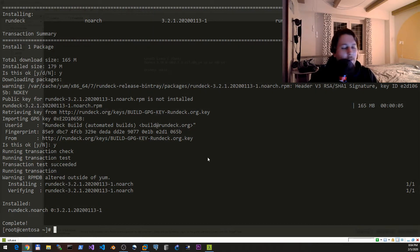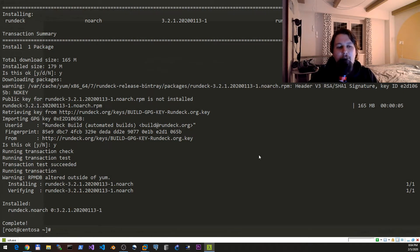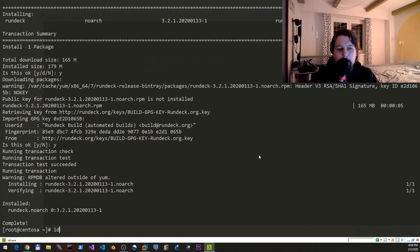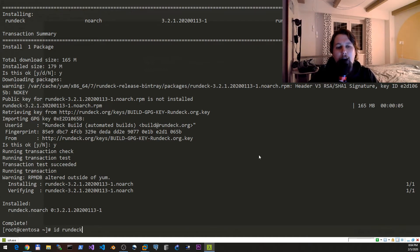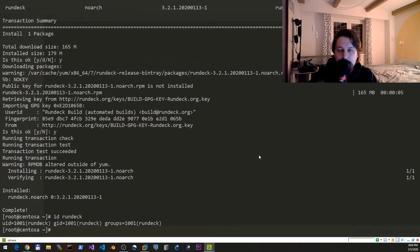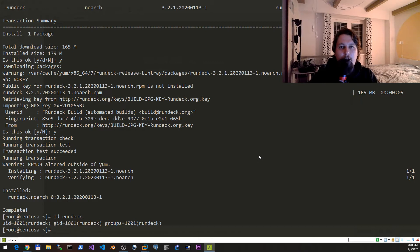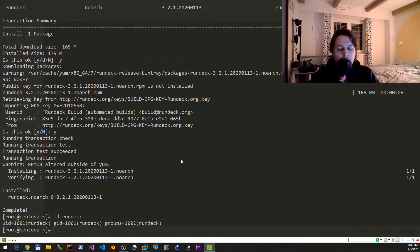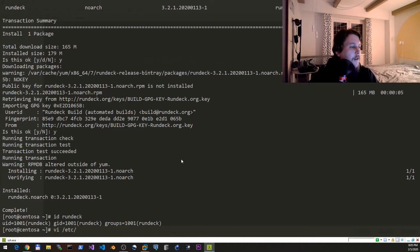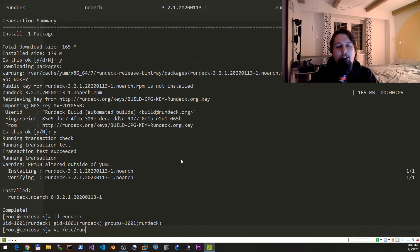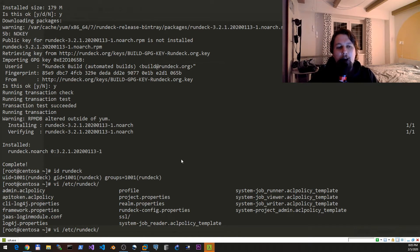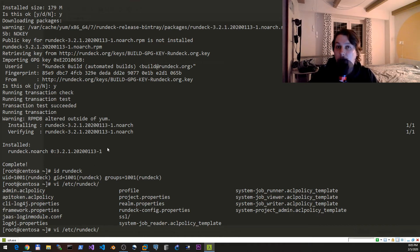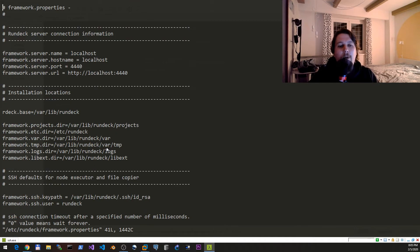By default we will have a rundeck user created which is responsible for running our web application and allowing us to tap into the resources of this solution. We need to edit a file or rather two files. One of the files is under /etc/rundeck.